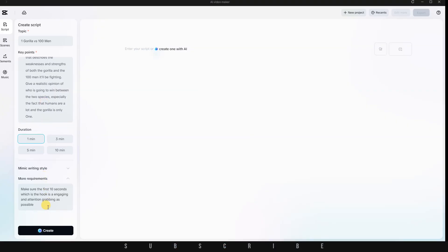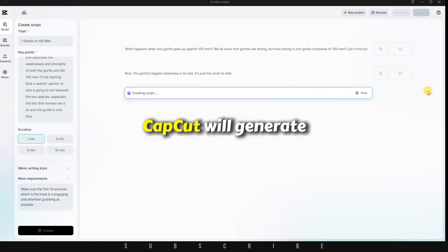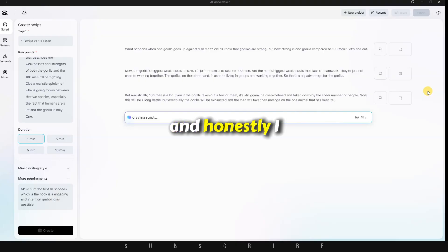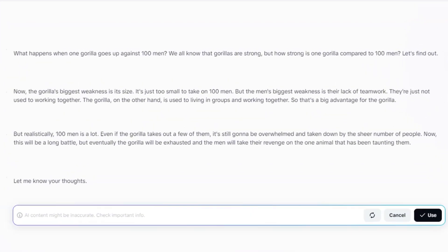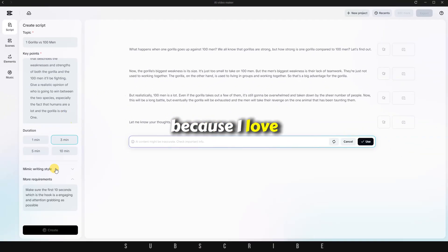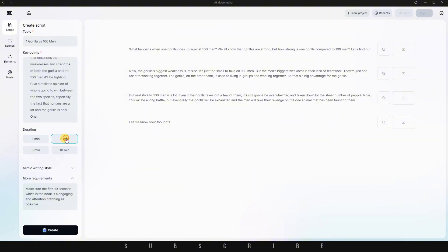Once you're happy with all your settings and input, click on the Create button. Within just 10 seconds, CapCut will generate a full 1 minute script for you. And honestly, I really like the hook it gave me. What happens when one gorilla goes up against 100 men? We all know that gorillas are strong. But how strong is one gorilla compared to 100 men? Let's find out. Because I love the script so much, I even decided to extend it to 3 minutes.